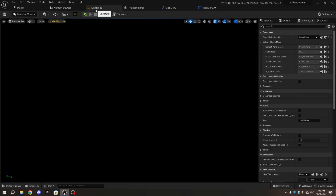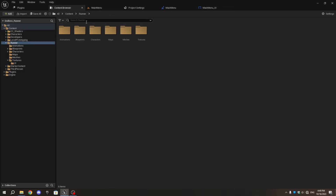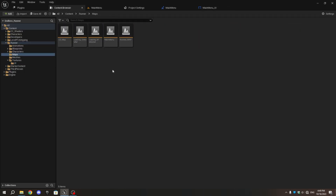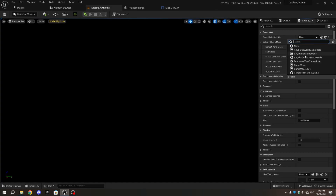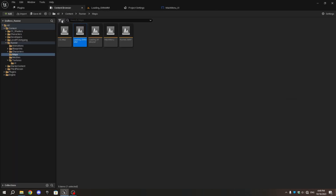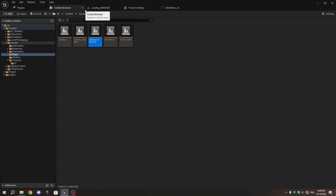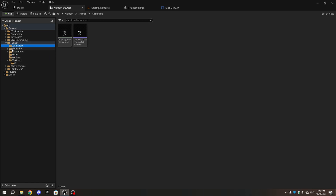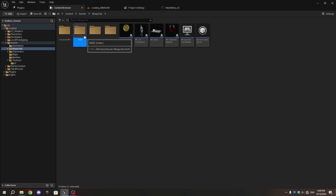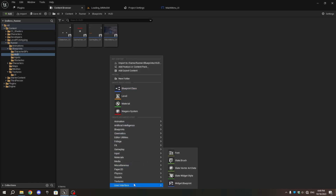In the Maps folder, open any Loading Level and in the World Settings, set the Game Mode to Game Mode. Do the same for the other Loading Level. Save the Levels, and in the HUD folder, create a new Widget Blueprint named LoadingScreen_UI.